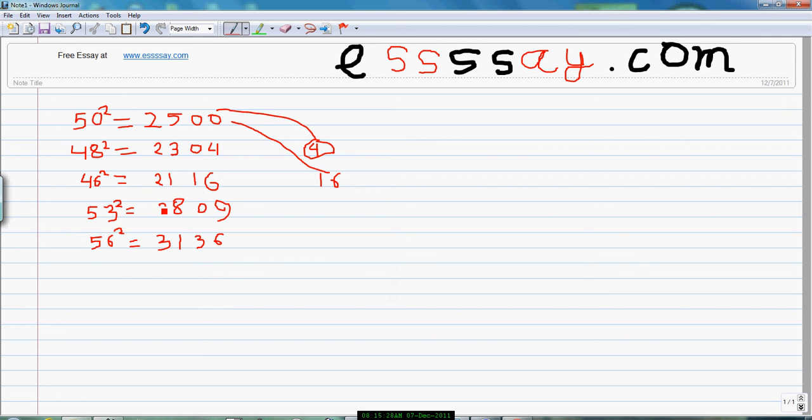So this is all tricks about getting the square of the numbers below 50 and above 50 in a very tricky way.